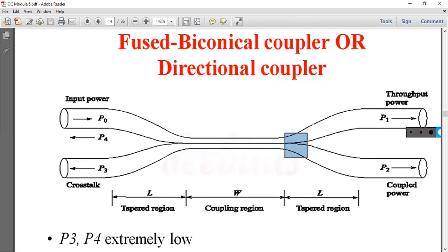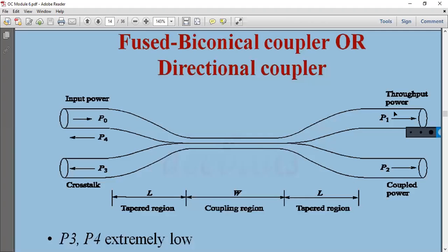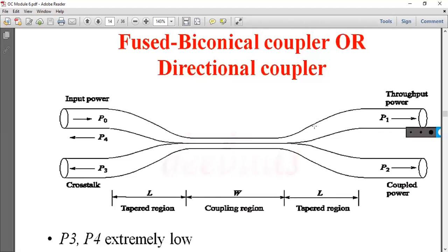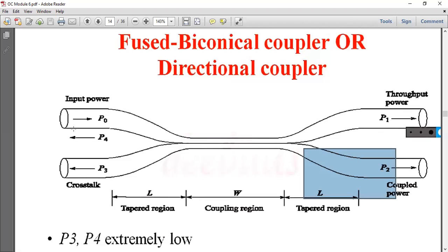P1 is the throughput power, and P2 is the coupled power — the two power outputs. This input optical signal is joined across two fibers.